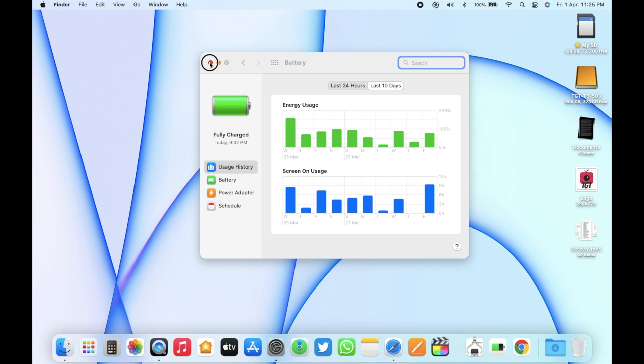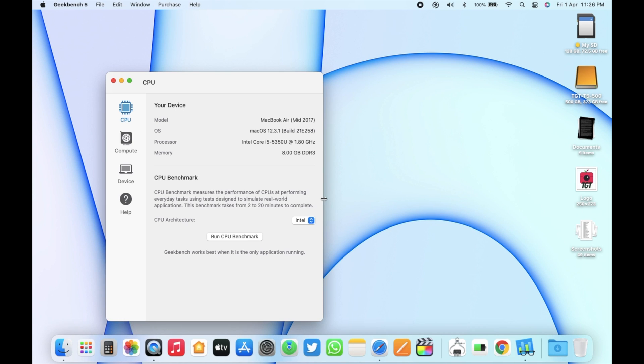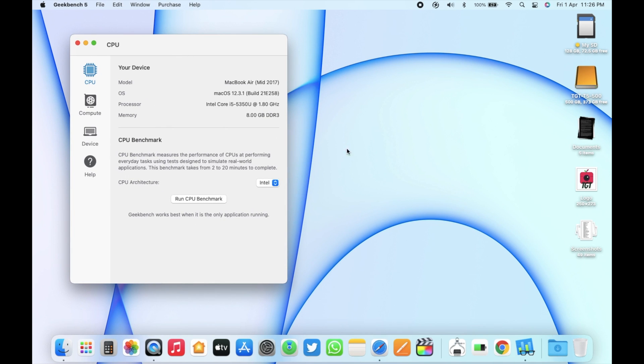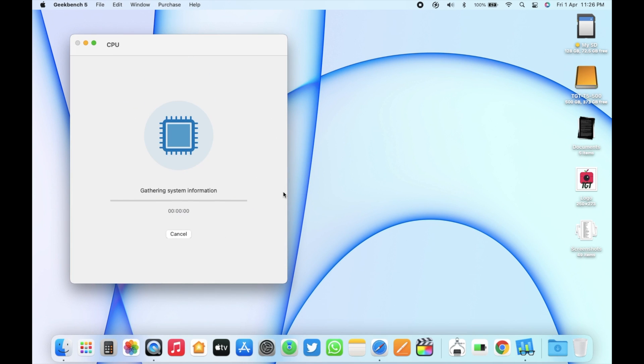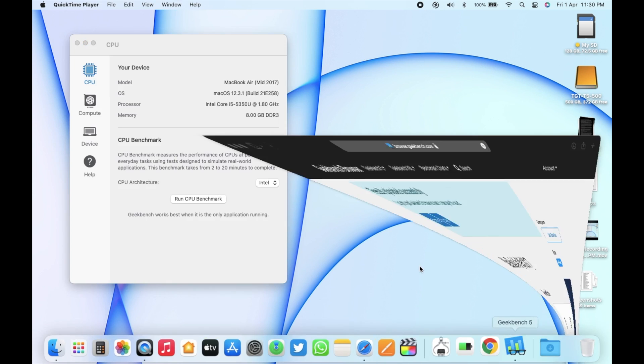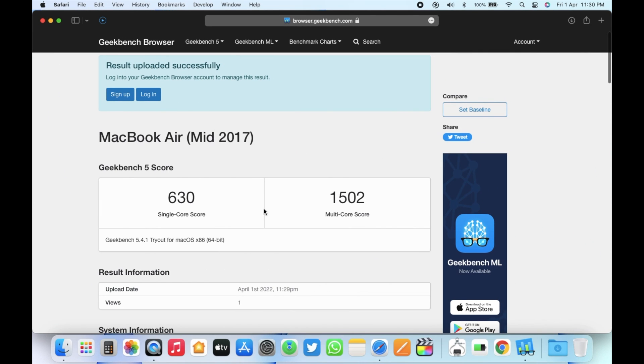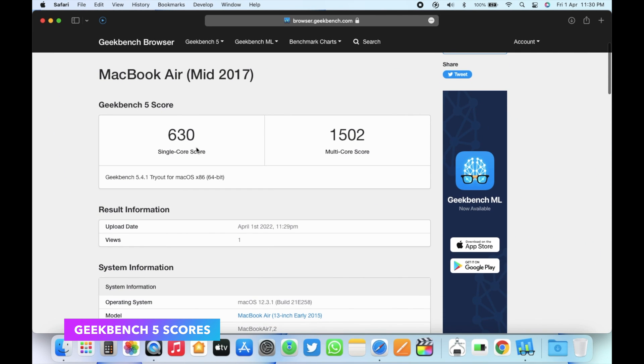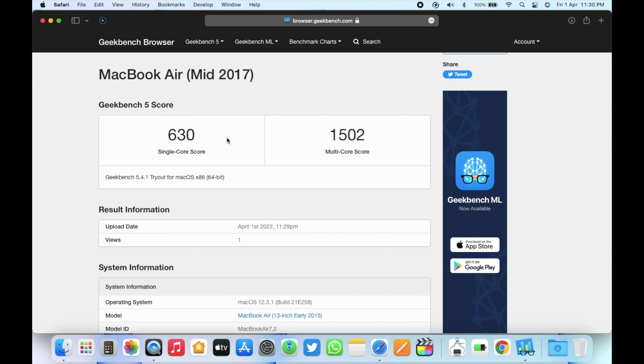Now for the benchmark scores, let's run Geekbench 5 here. The scores for macOS 12.3.1 are 630 for the single-core and 1502 for the multi-core. Both scores are down from macOS Monterey 12.3, but it may happen sometimes as I'm running Geekbench just after the update and at this point a lot of background processes keep running. The scores usually improve as the system stabilizes.